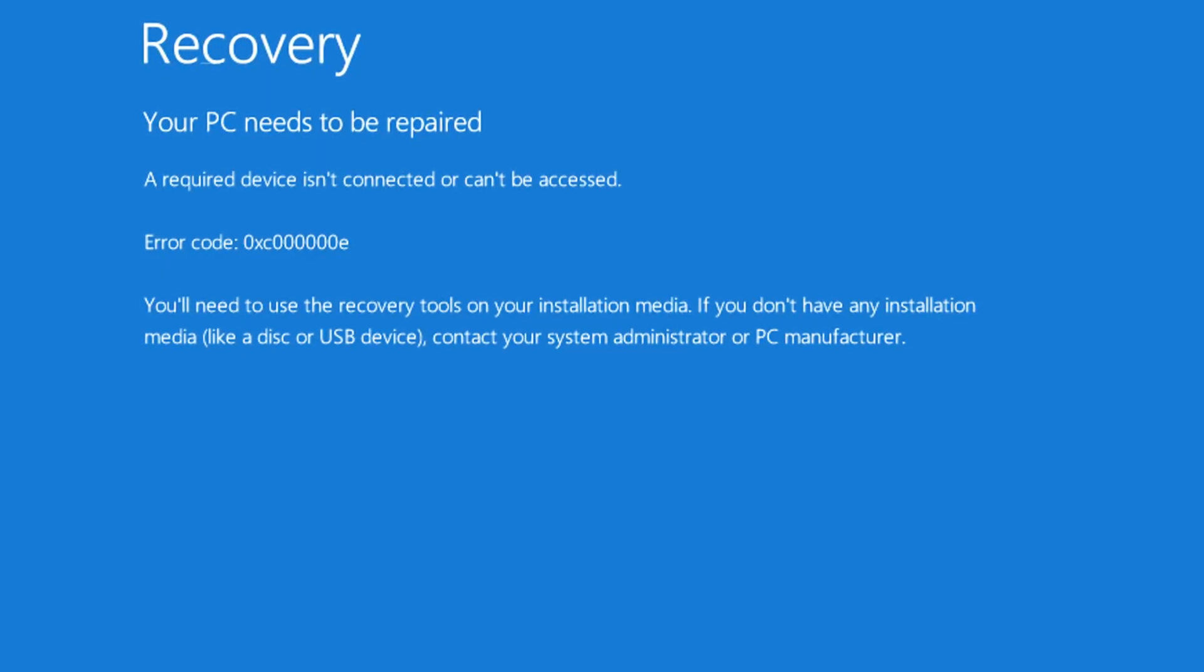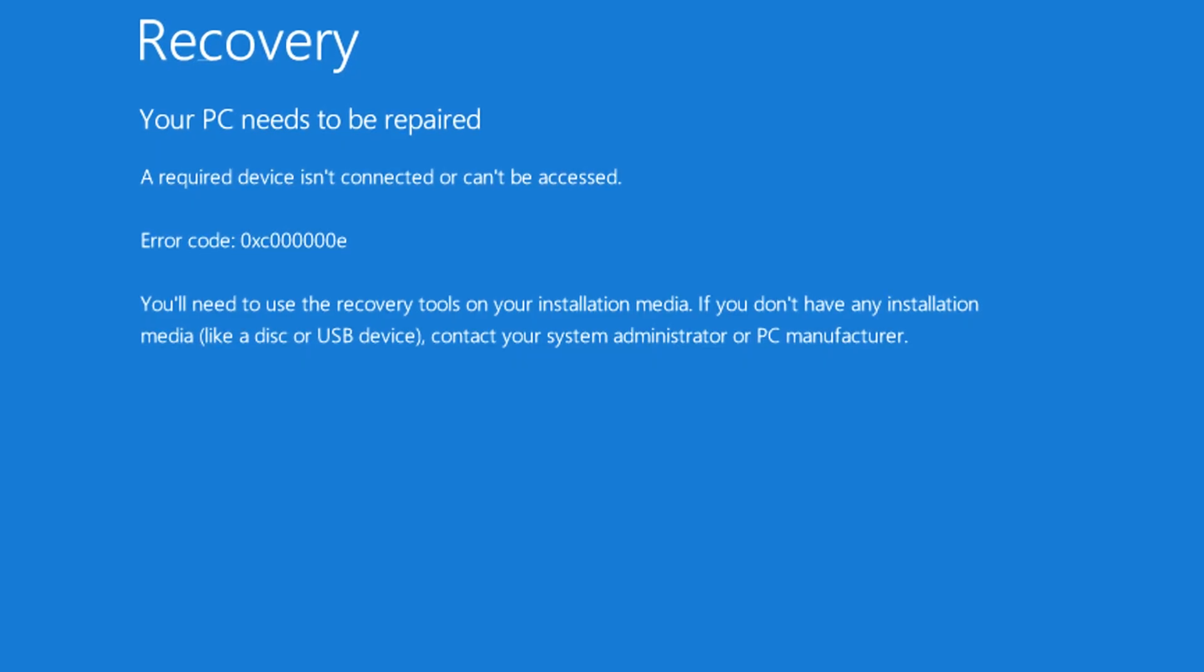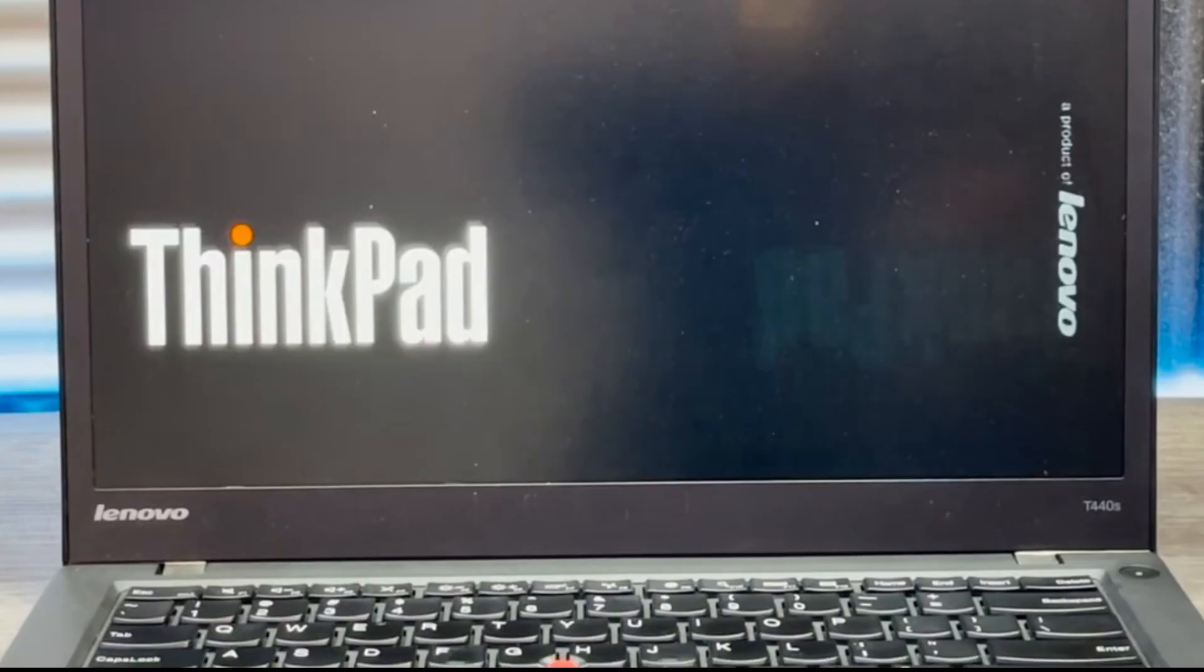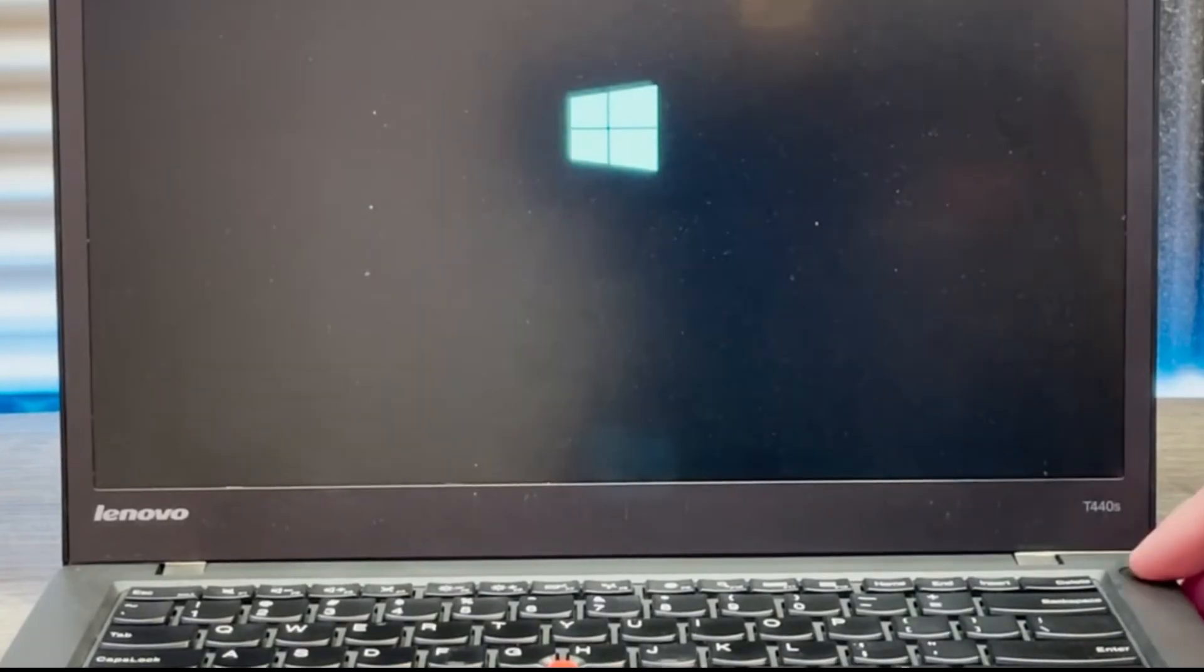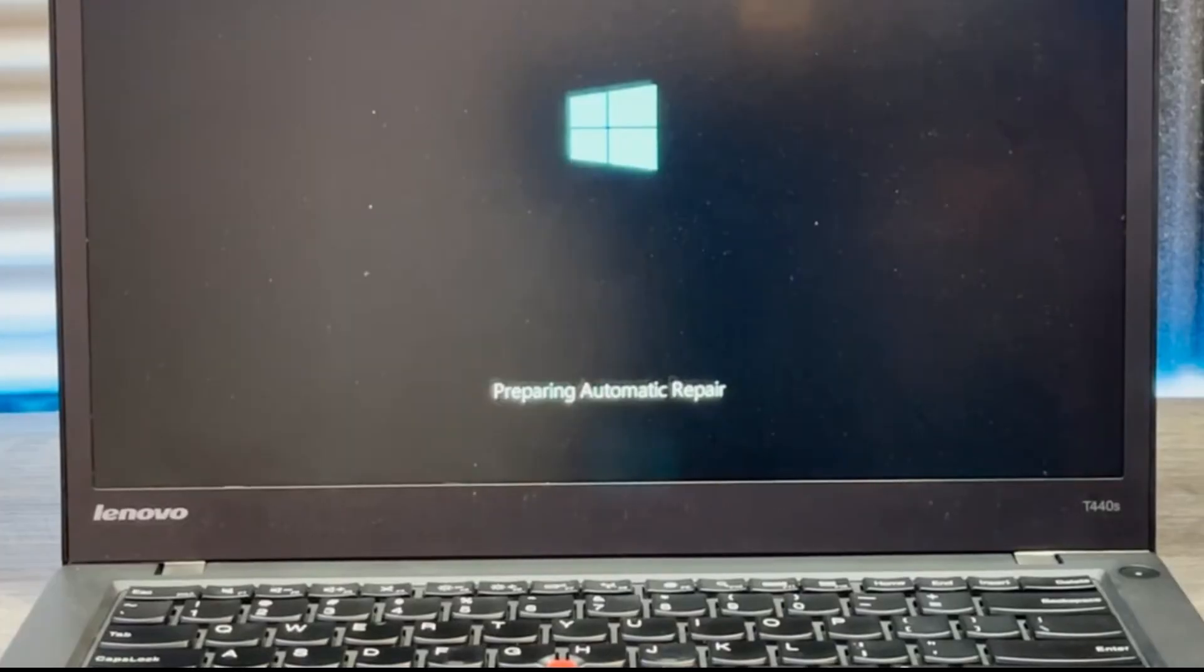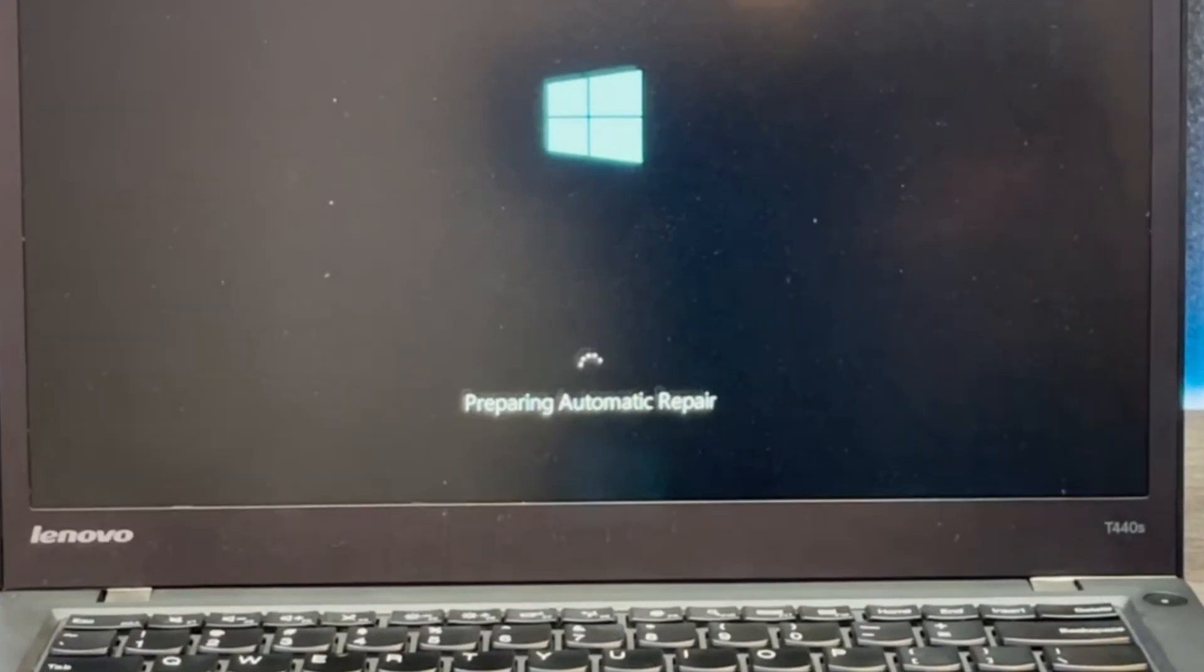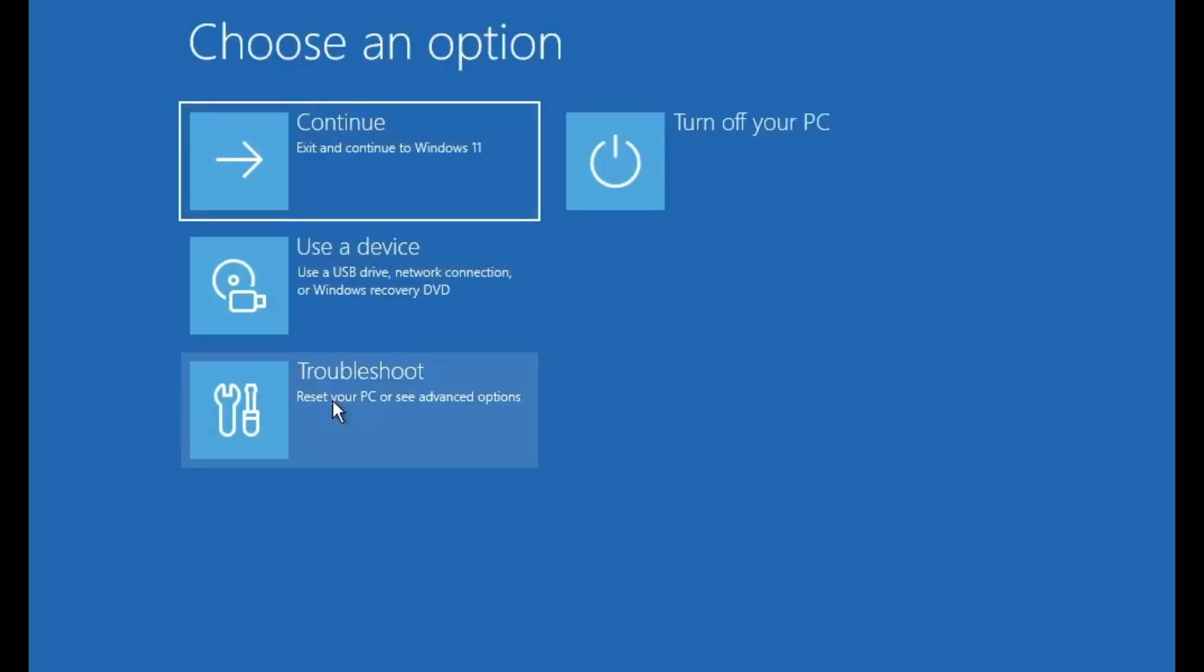We'll move on to the advanced fix. When you see the error screen, hold down the power button and turn your PC off. Then turn your PC back on and the moment you see the Windows logo appear during computer boot up, power it off again. Repeat this process three or four times.